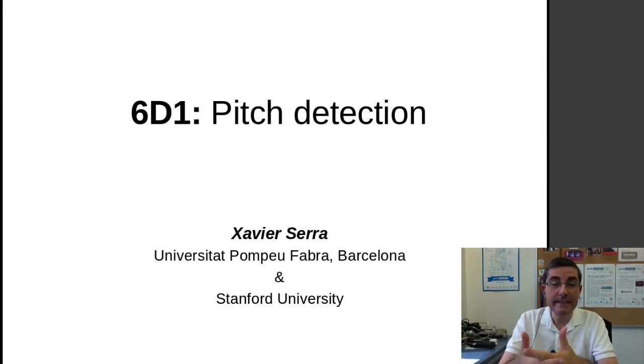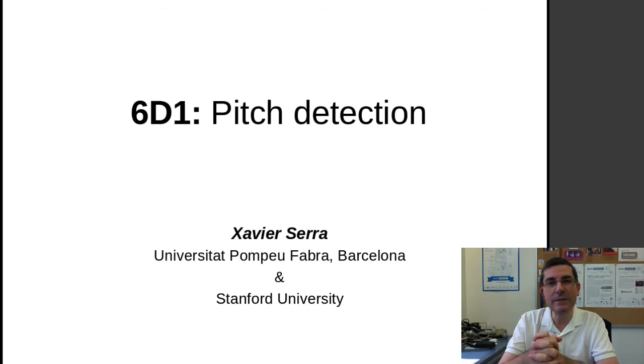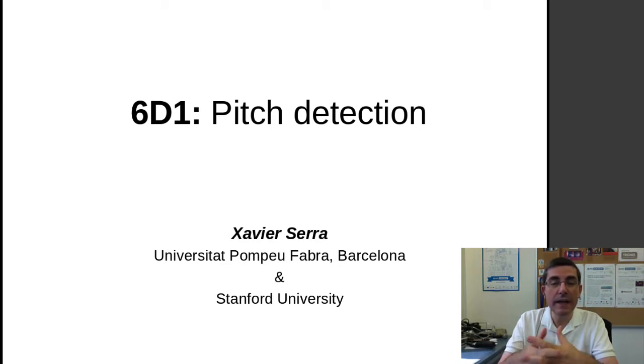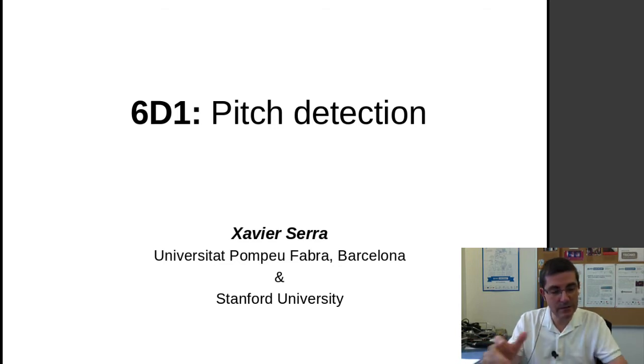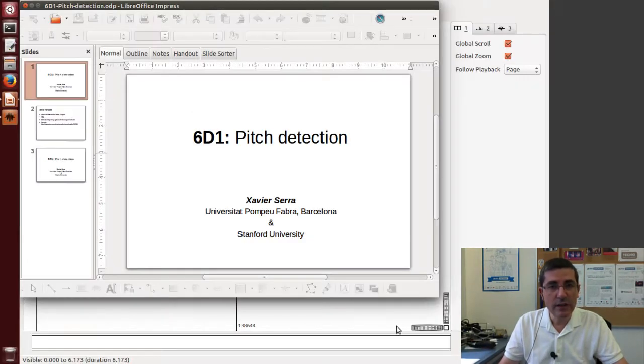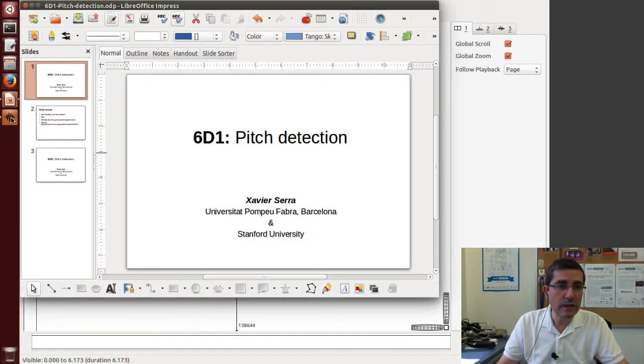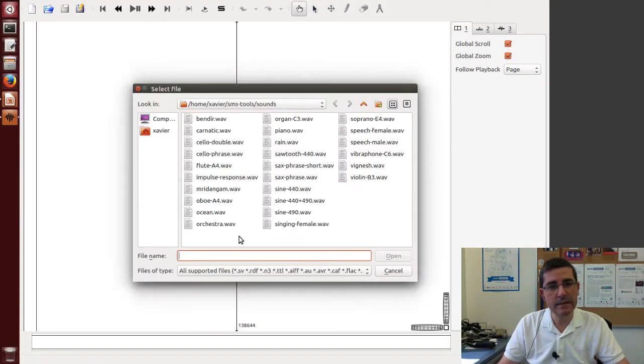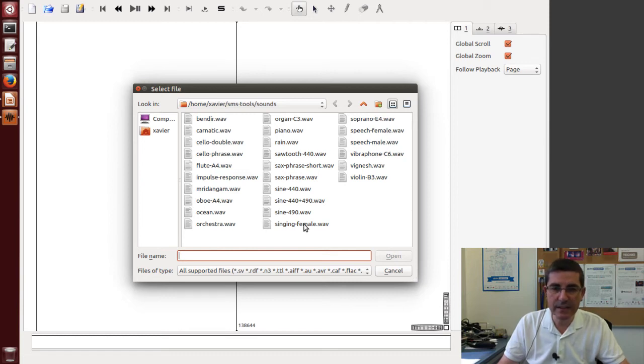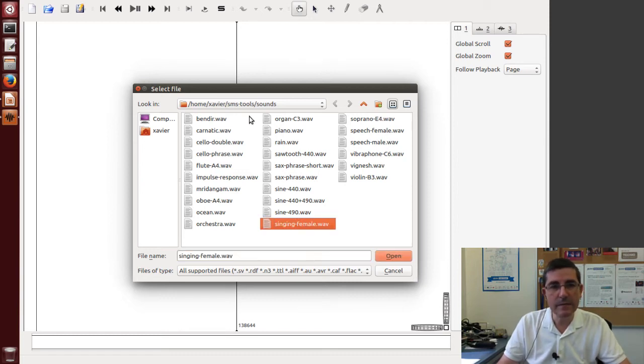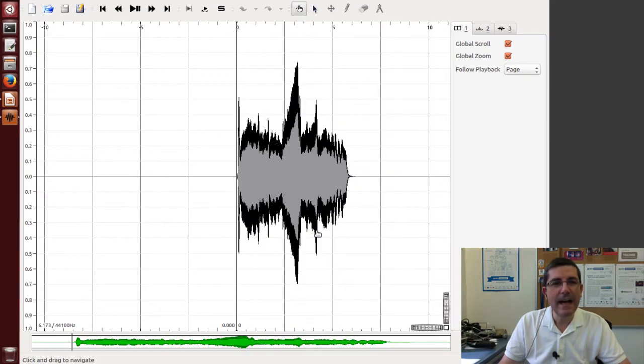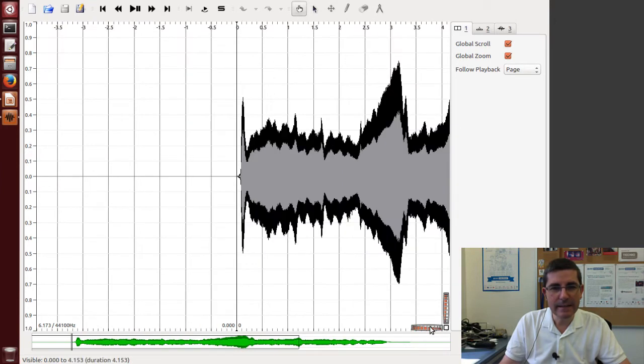And in this demonstration class I want to show some tools within Sonic Visualizer, some plugins that allow us to analyze the pitch of several sounds. So let's go to Sonic Visualizer and let's open the file of a singing female from the SMS tools directory from which we use most of the sounds. So here it is and we can listen to that.